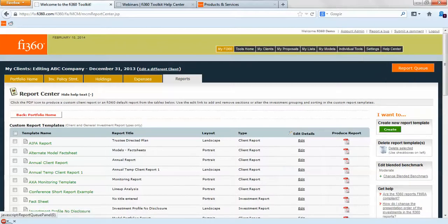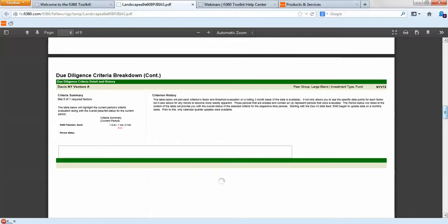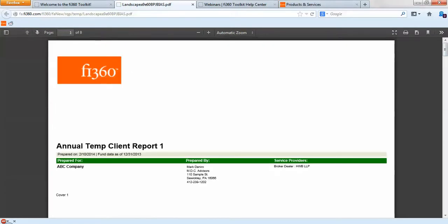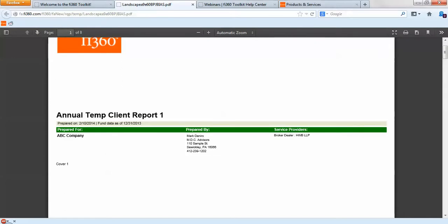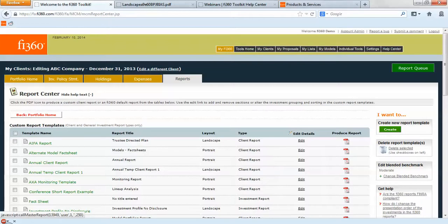Click the produce report button and it will go up into the report queue for processing. Once done, click on the PDF to open it. You'll see the logo, color scheme, and disclosure all applied. Keep in mind that if you add report sections to your report template after the report is generated, it won't automatically show up — you'll need to regenerate the report by clicking on the PDF again once those changes are made.